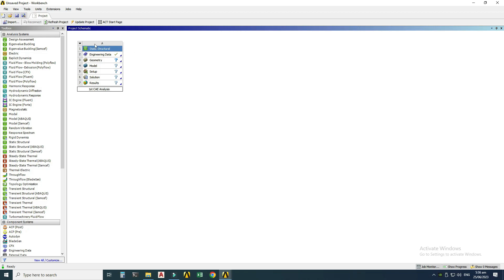The first step is static structural analysis. The second step is Engineering Data, where you input material properties like Poisson's ratio, Young's modulus, etc. Third is Geometry, where we make or import geometry. The fourth step is meshing — discretizing the model — which is the heart of FEA (Finite Element Analysis). Fifth, you apply boundary conditions like forces, moments, fixed supports, or roller supports. Then we solve and analyze results like stress, strain, deformation, reactions, and factor of safety.